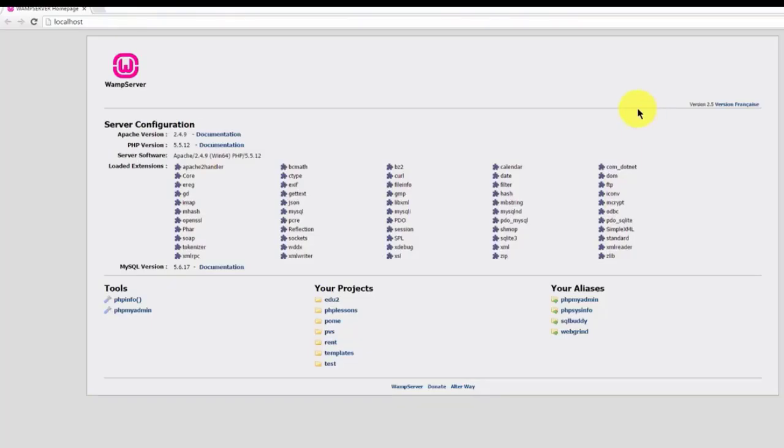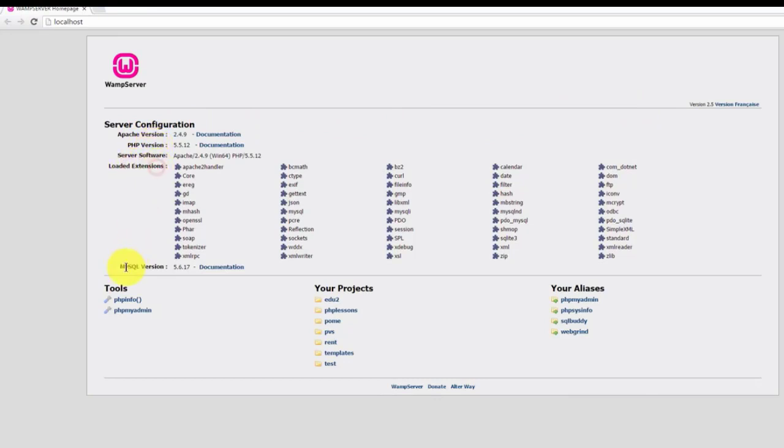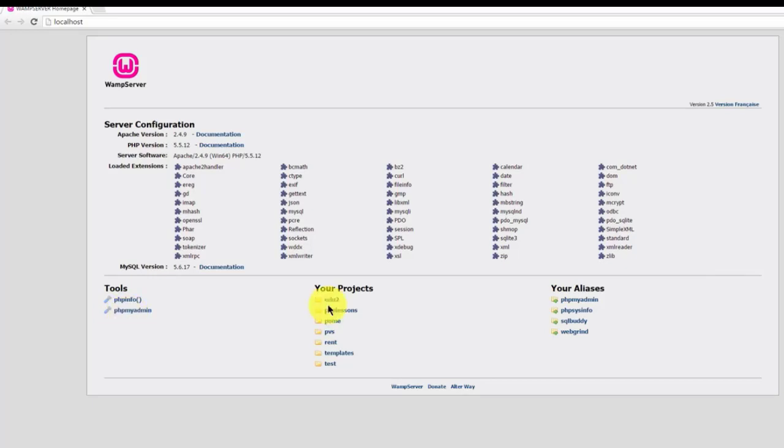We'll be exploring this page later on, but as a quick overview, it contains information about your Apache and PHP version. It also lists your loaded extensions and MySQL version. We can access certain tools like the phpinfo file and phpMyAdmin. We can also access our website folders under the Your Projects heading.